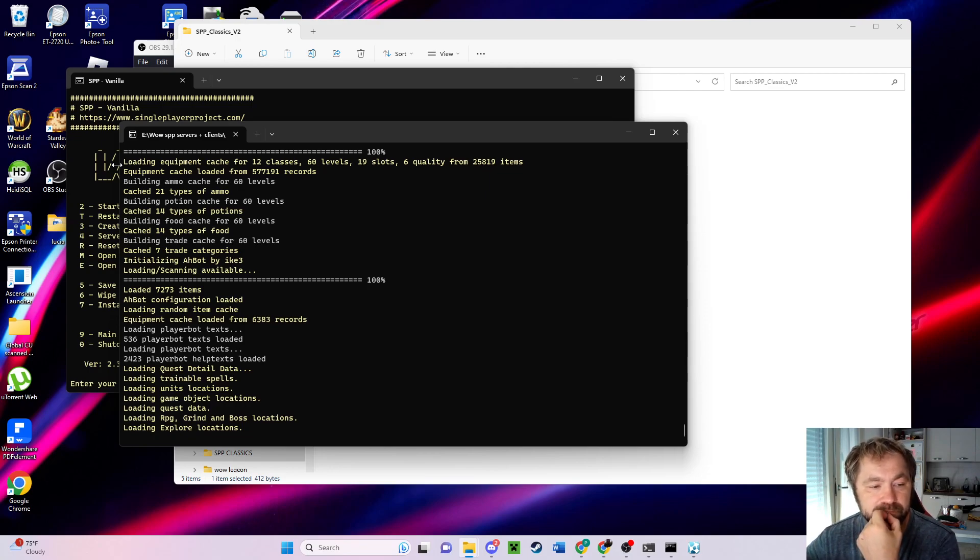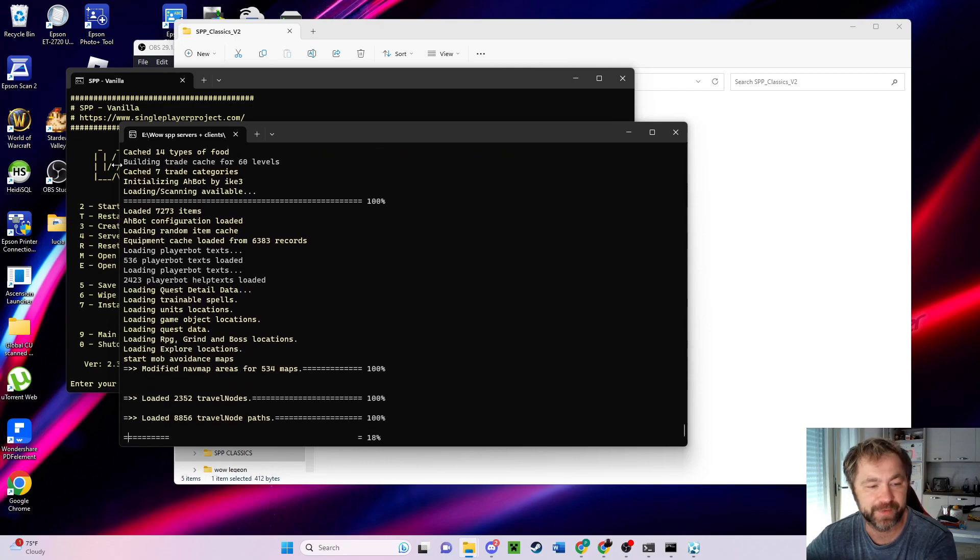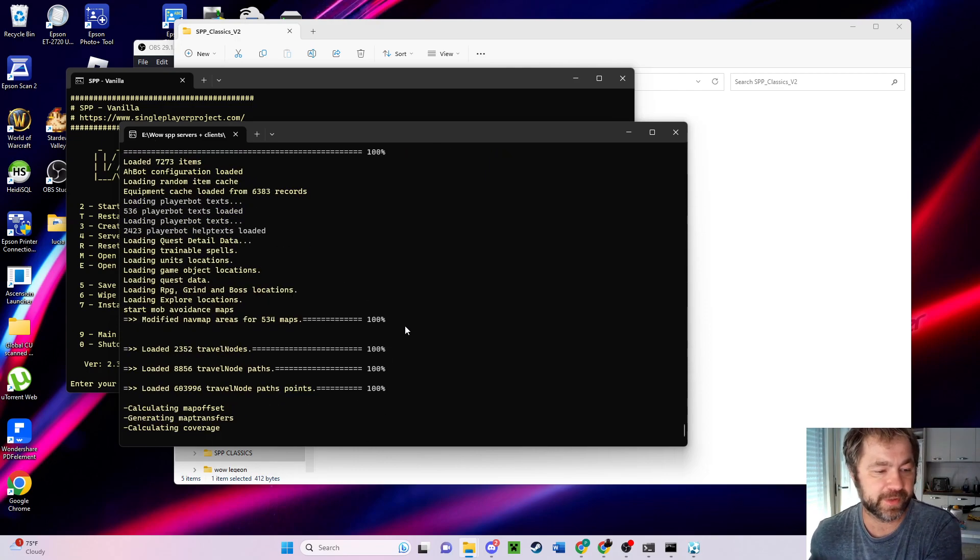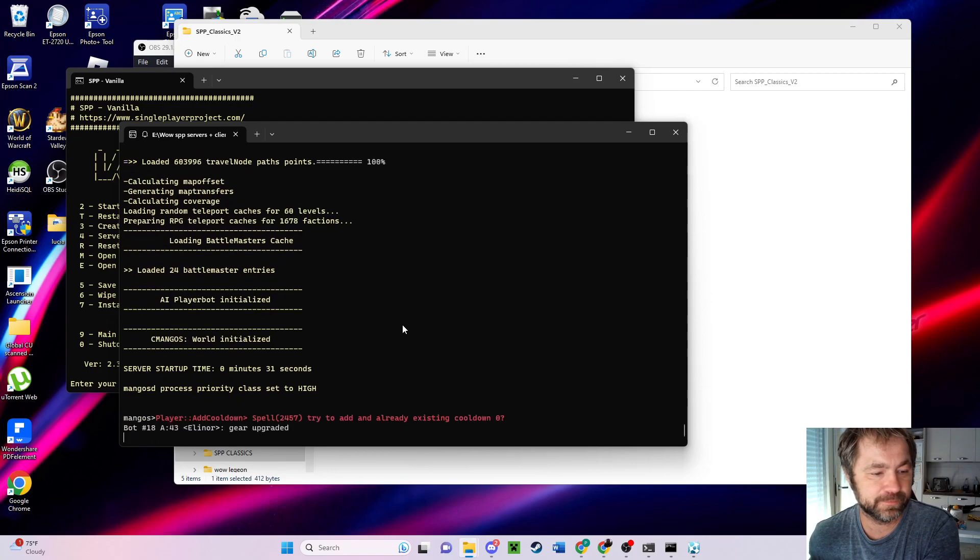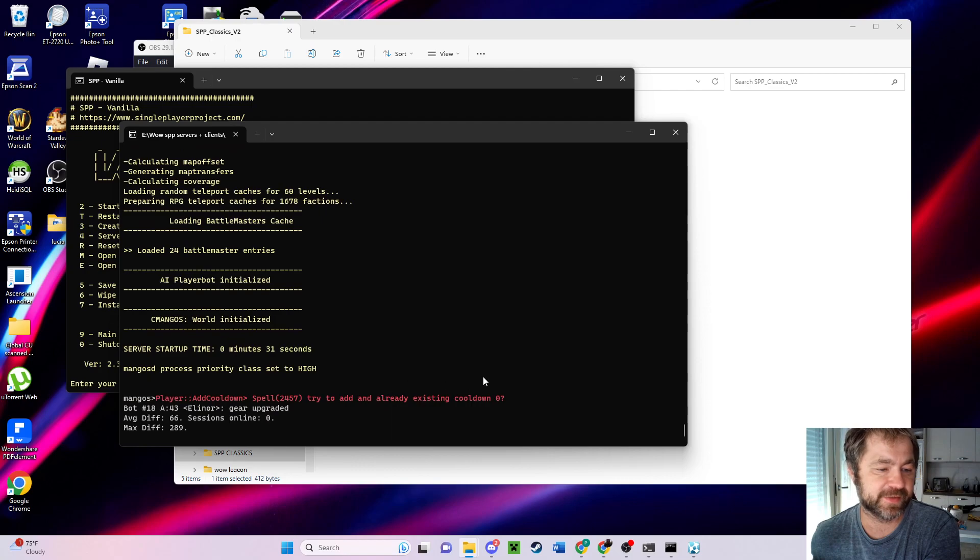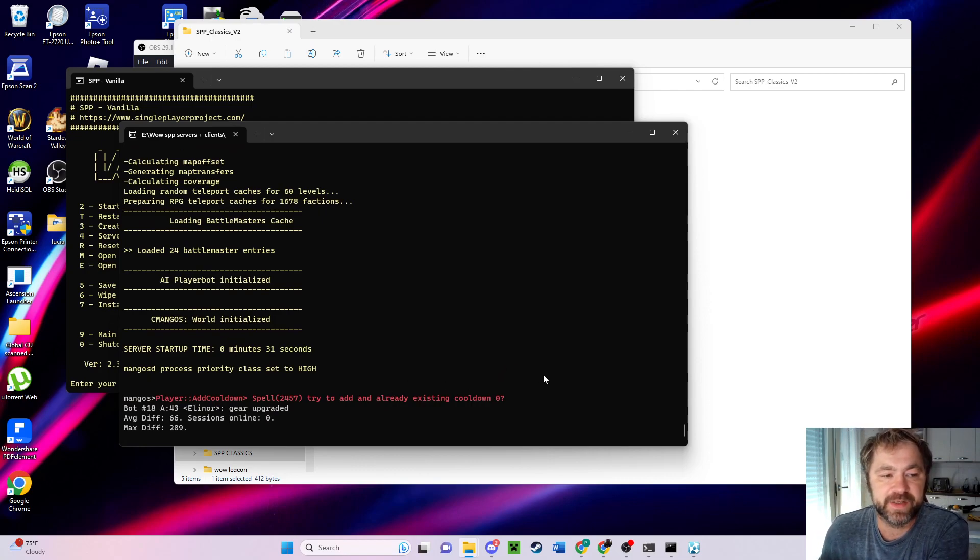Okay, so it's about to start. Here comes the ding. There it is, and it took 31 seconds to start. Not bad.